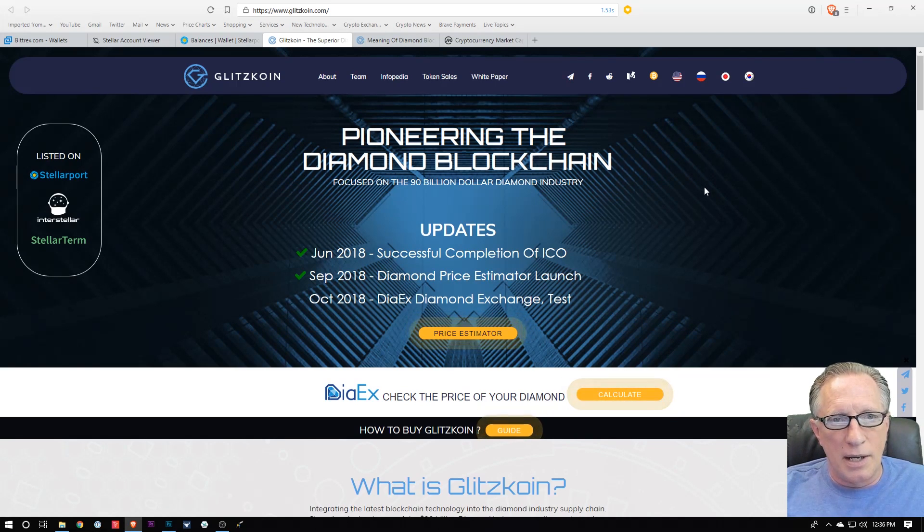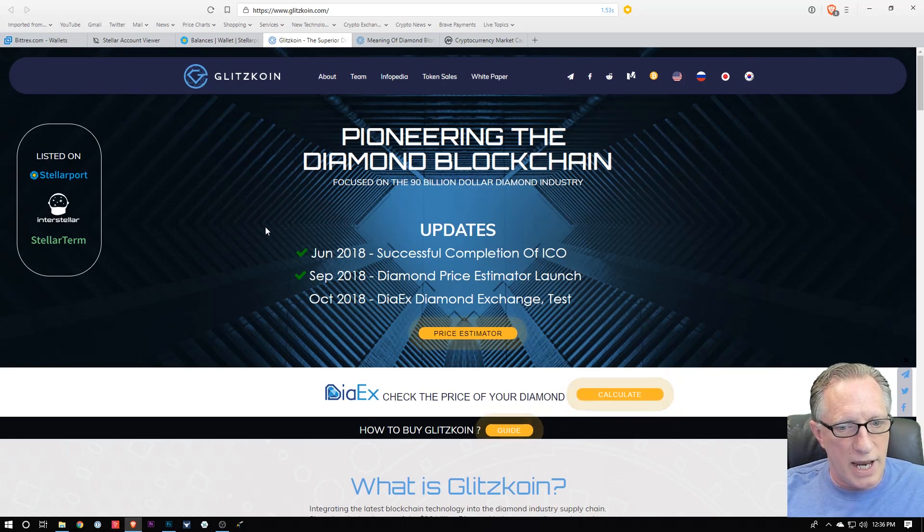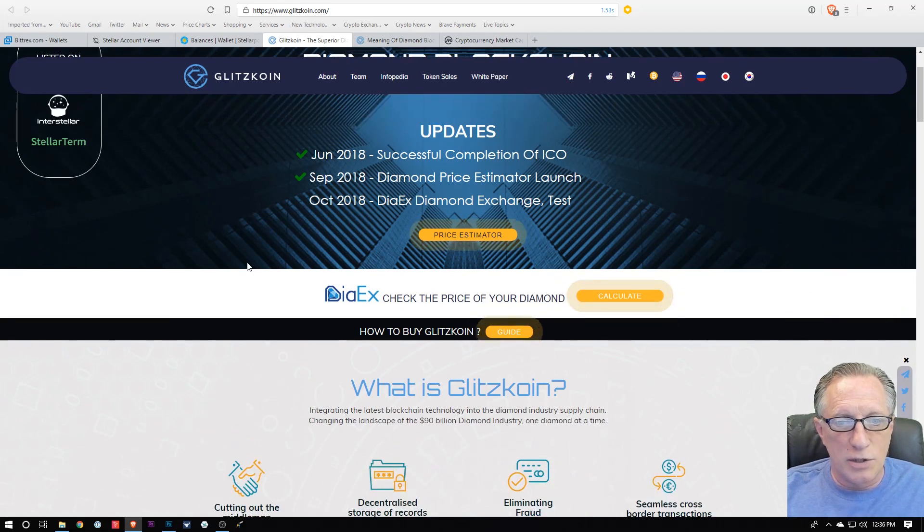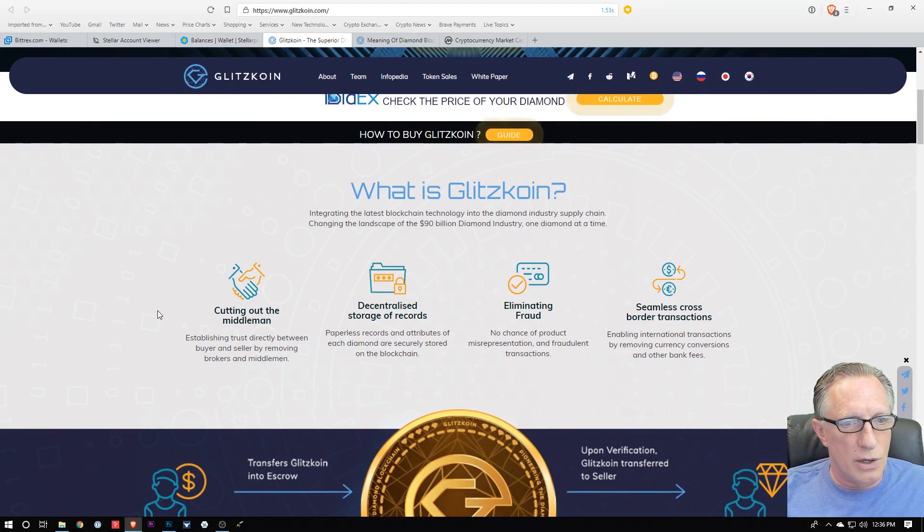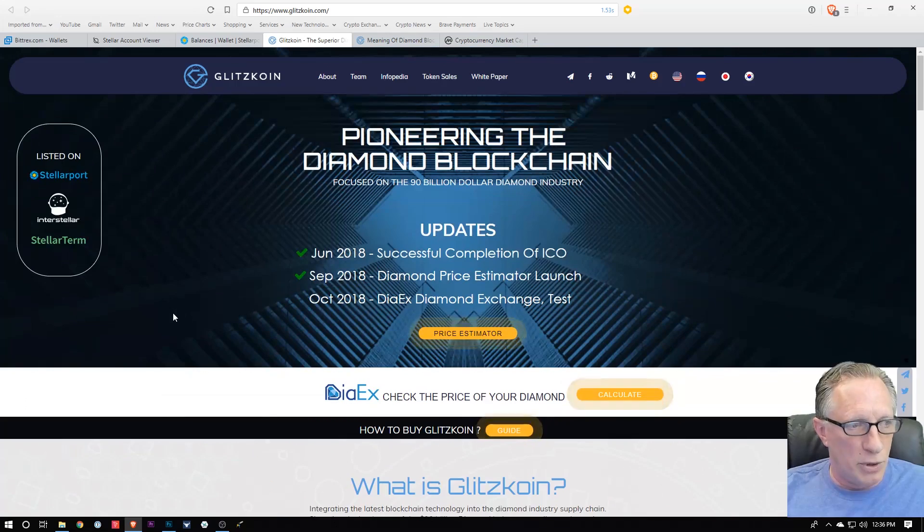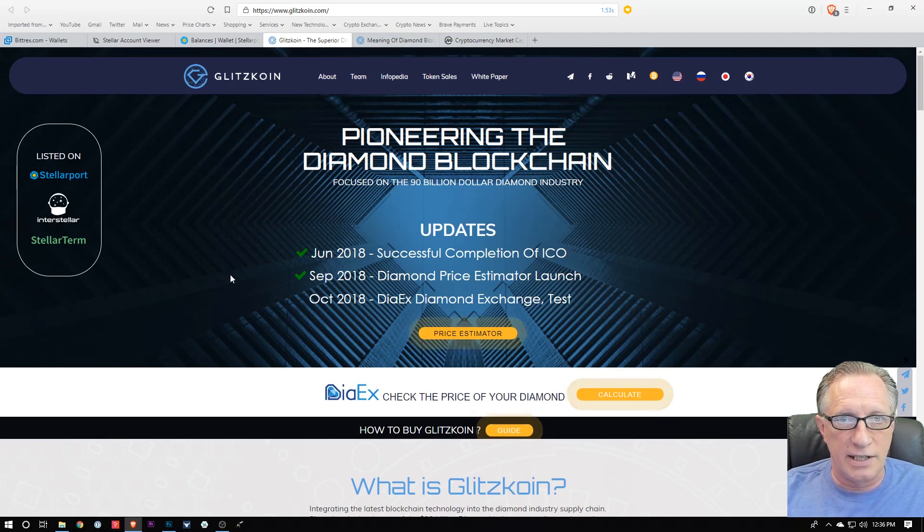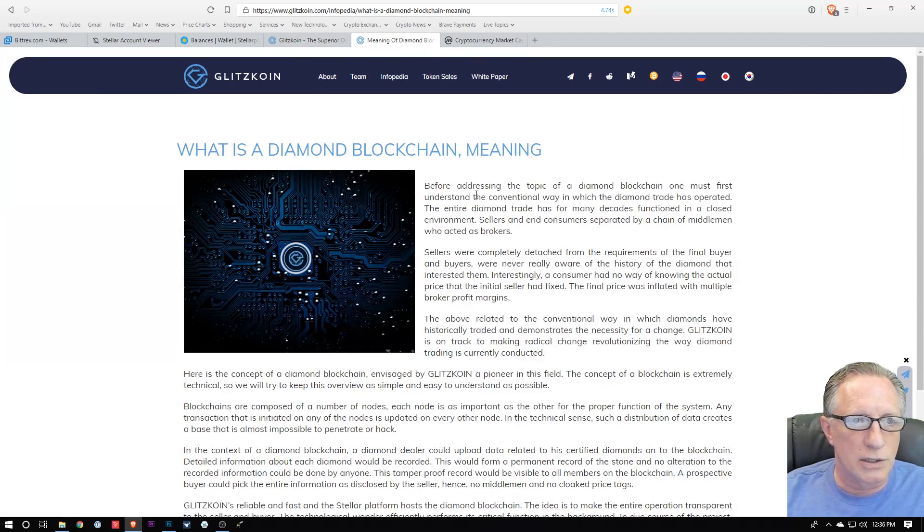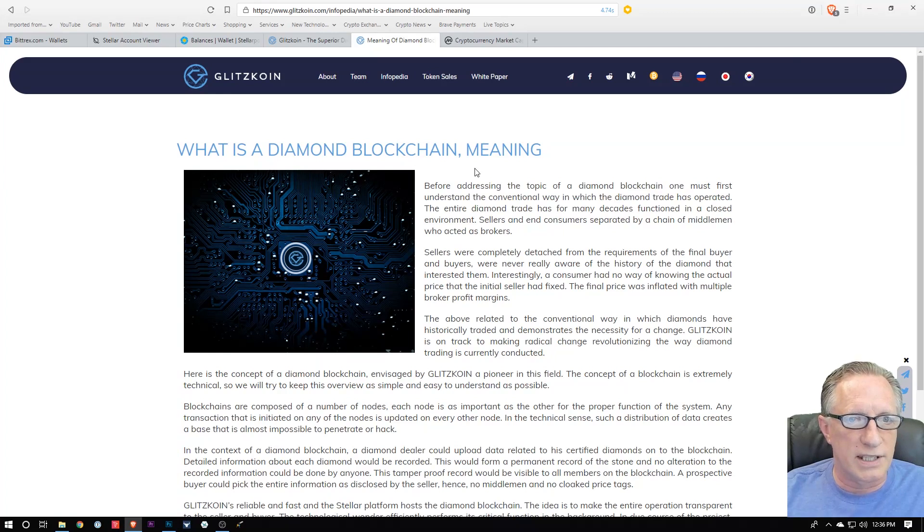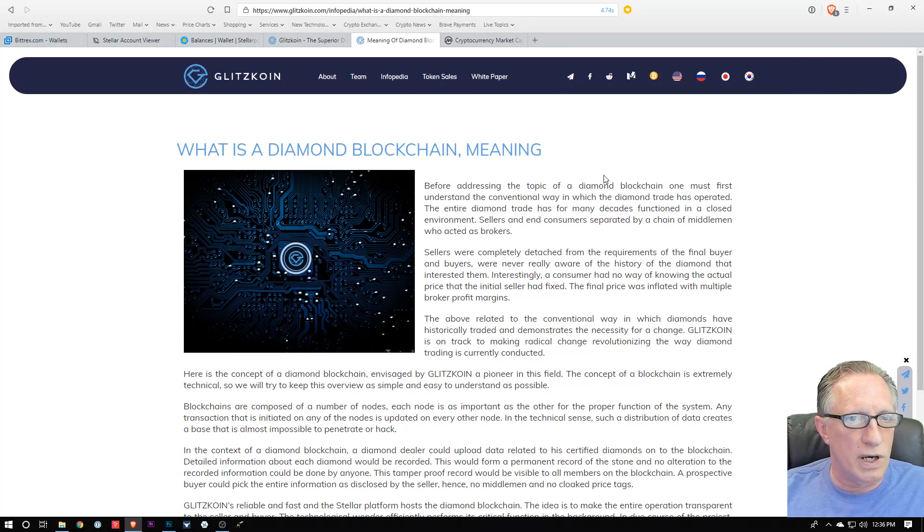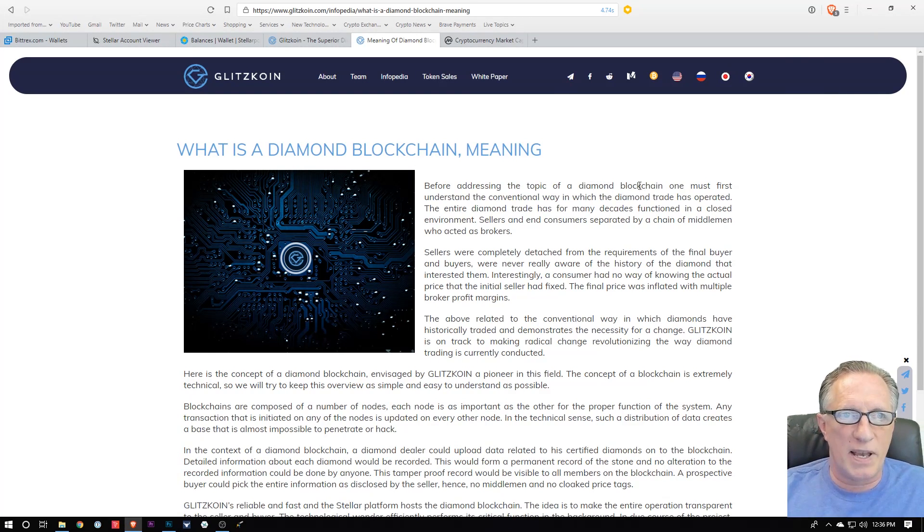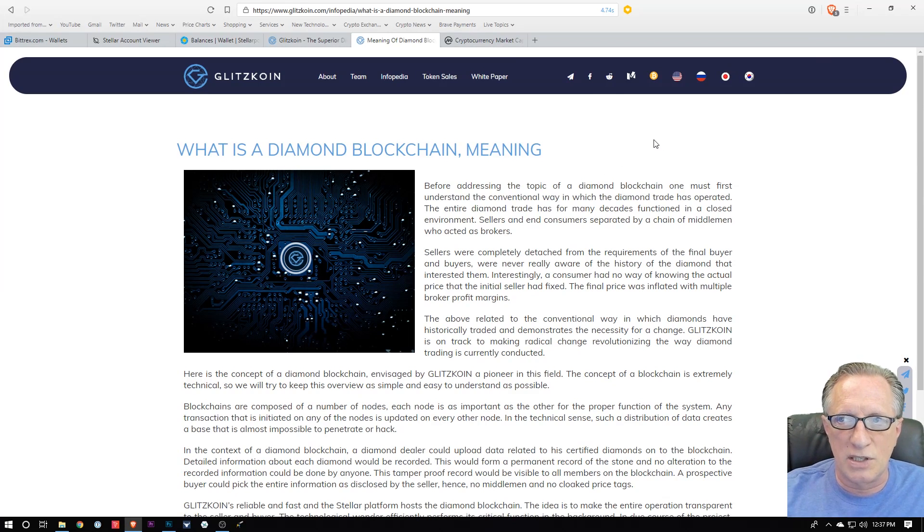For today's demo, I'm going to use Glitzcoin. It's a new blockchain-based coin that's involved in the diamond trade. You might find this quite interesting, so I'll put the link to their website down in the description. There's a nice little article about what the diamond blockchain is and what it means and how it works.